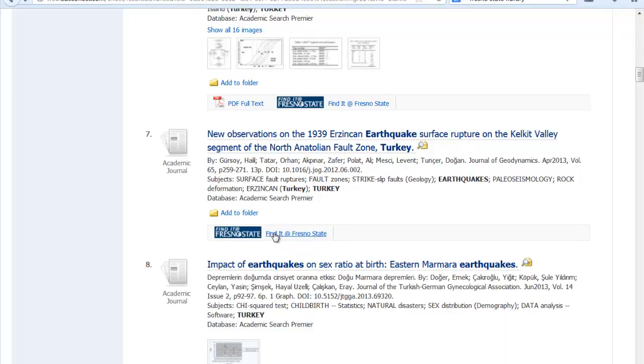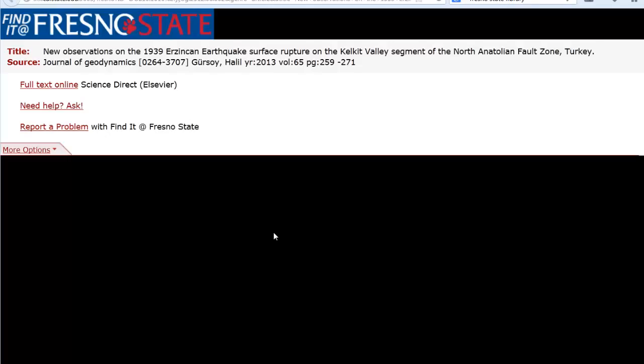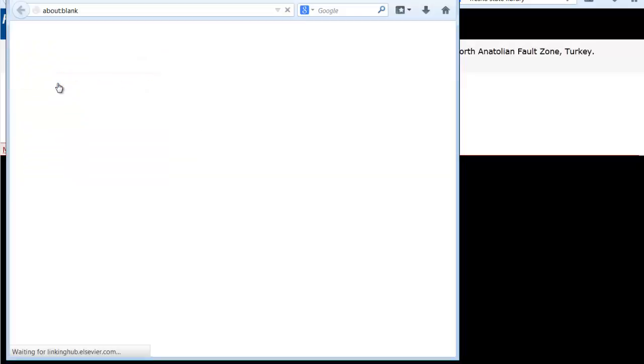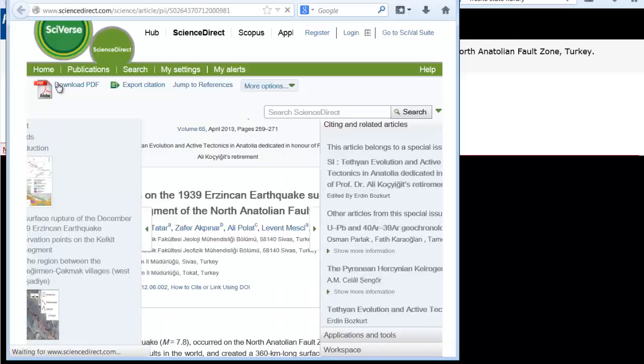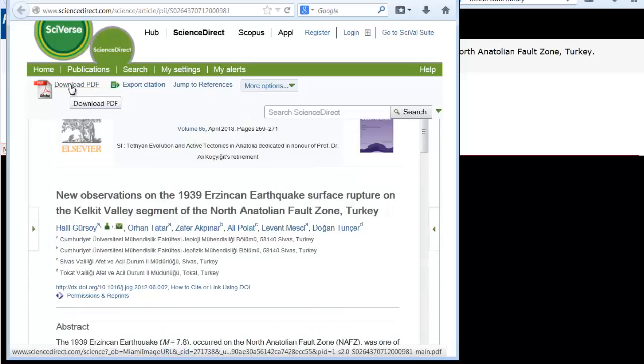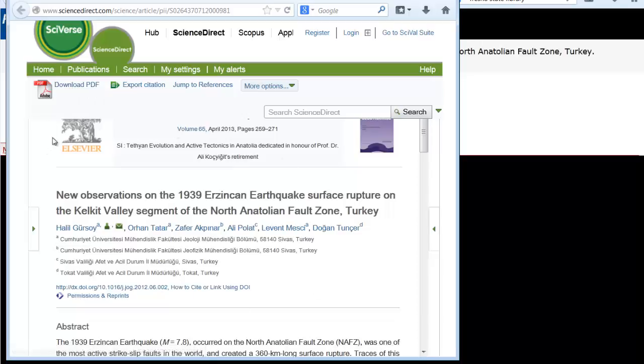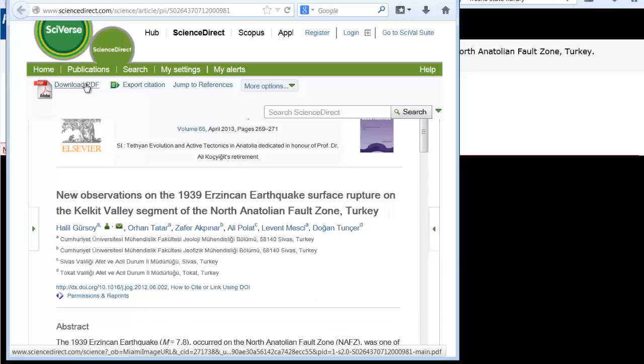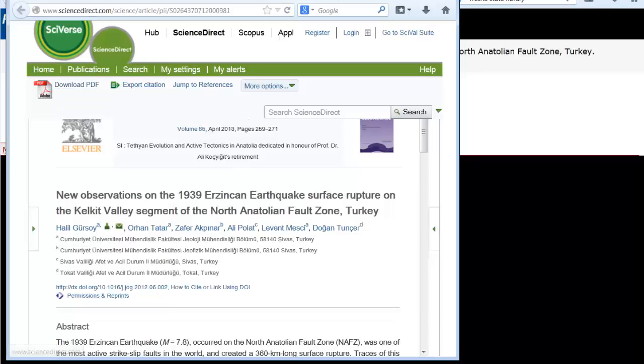If you click on that, this will tell you if we have the full text in another database. In this case, we do have it in the database ScienceDirect. If you click on this, it will be directed to ScienceDirect and here you would just click on Download PDF. This could occur anywhere on the page depending on the interface, so just look around the whole page and see if you can find PDF. Wherever you see PDF, that will get you the full text of the article.